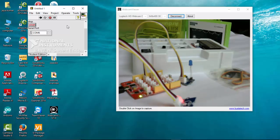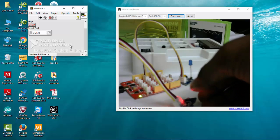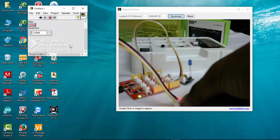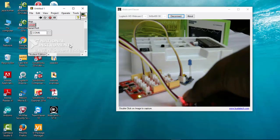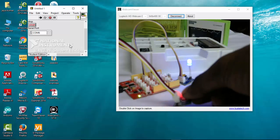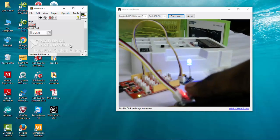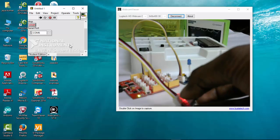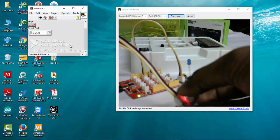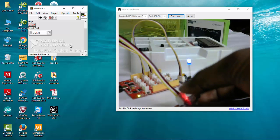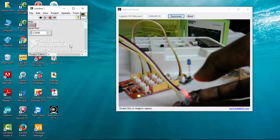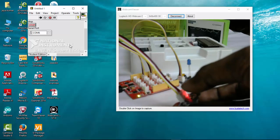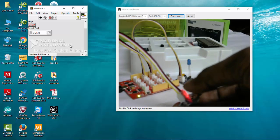I'll run the program. Here you can see, whenever I press there or touch there, it's turning on. A gentle touch will make this LED go on and off. This is how the touch sensor works. It's really cool and highly sensitive. Just placing my hand here, it's turning on.